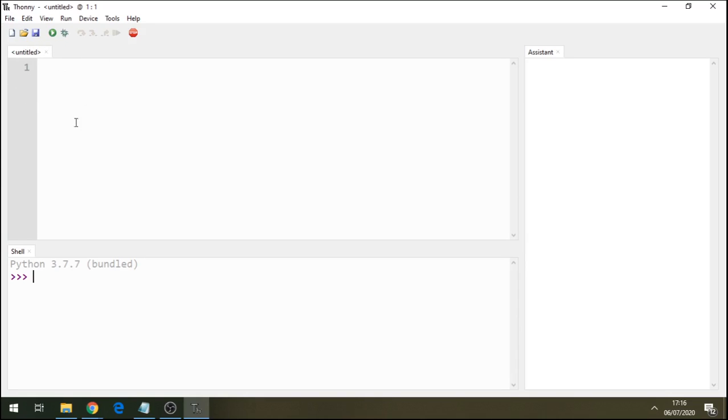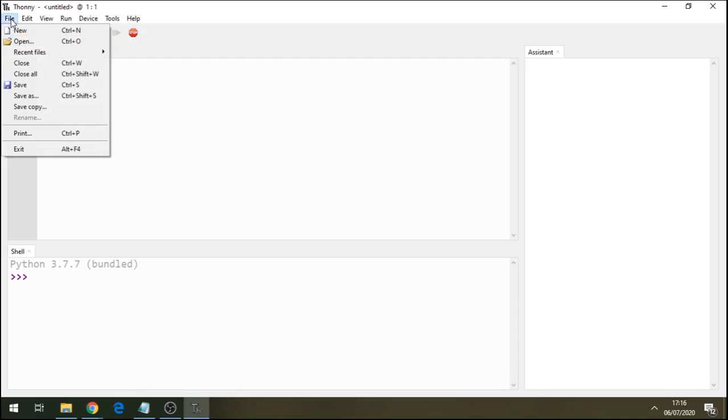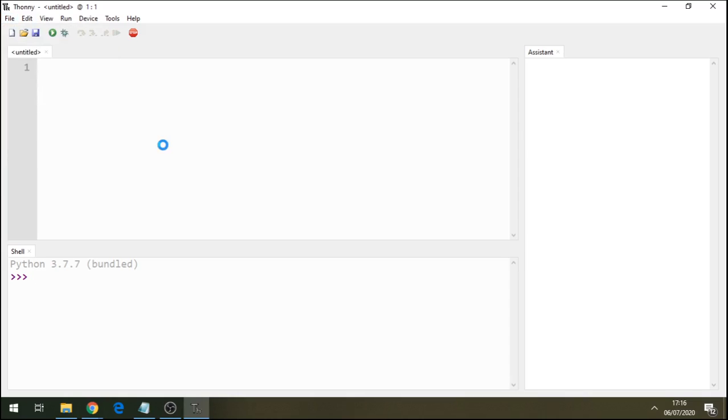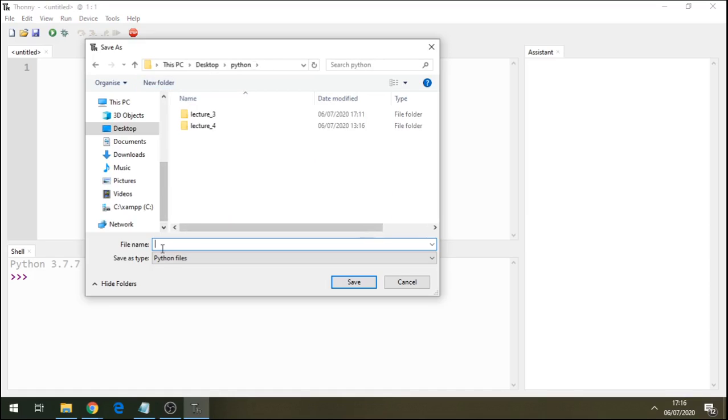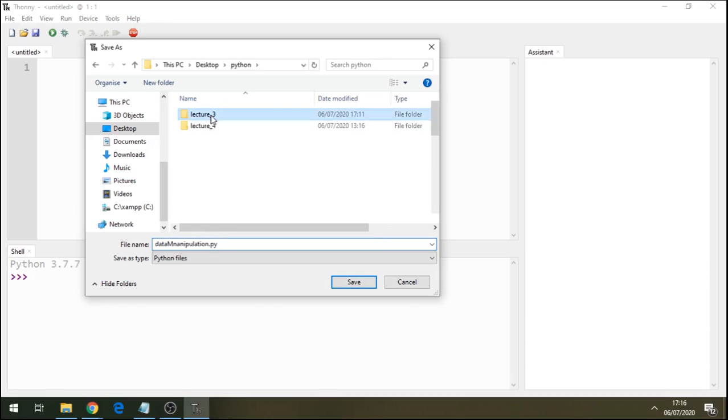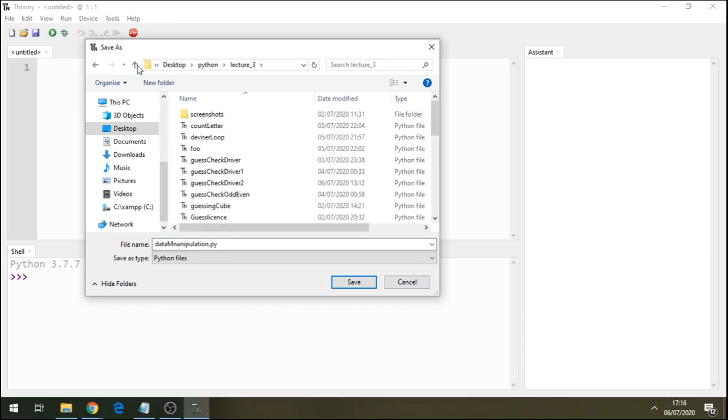Before we waste any time, let's create this file. Let's name it, so open your Thony. Let's name this, call it data manipulation, datamanipulation.py, don't forget the py. I've got my folder here, I'll save it on my folder.